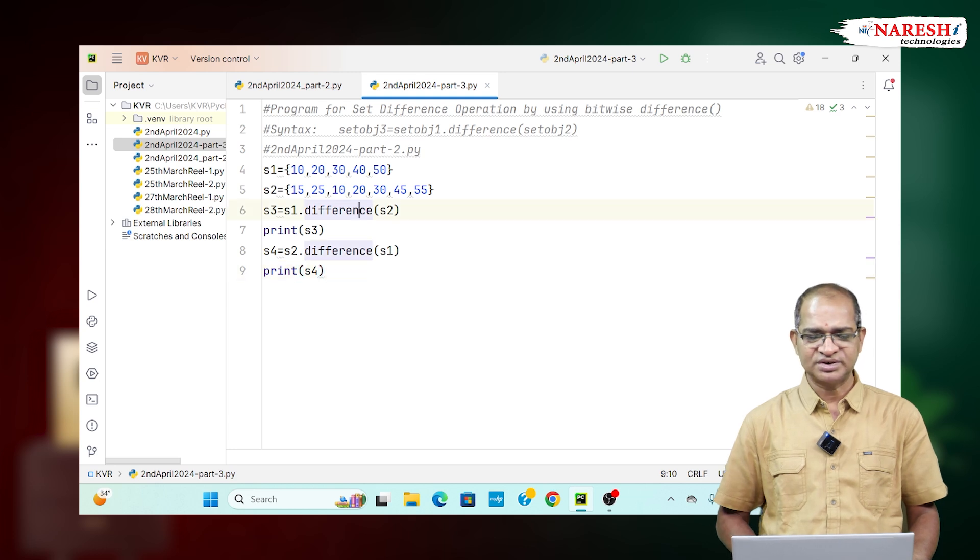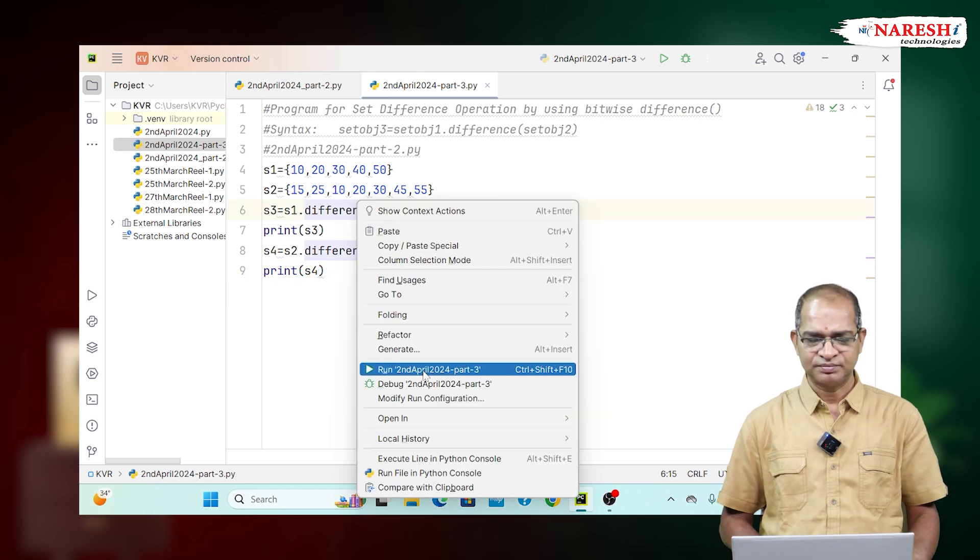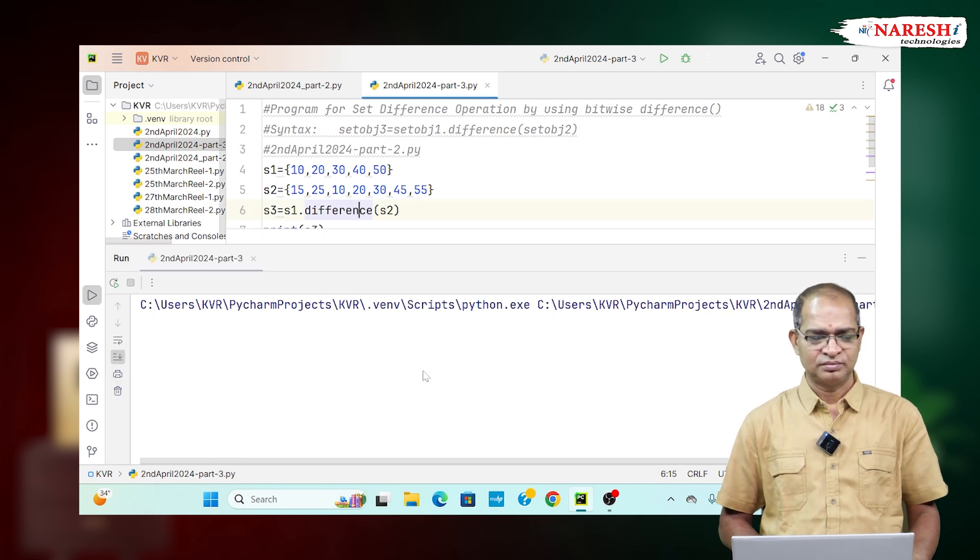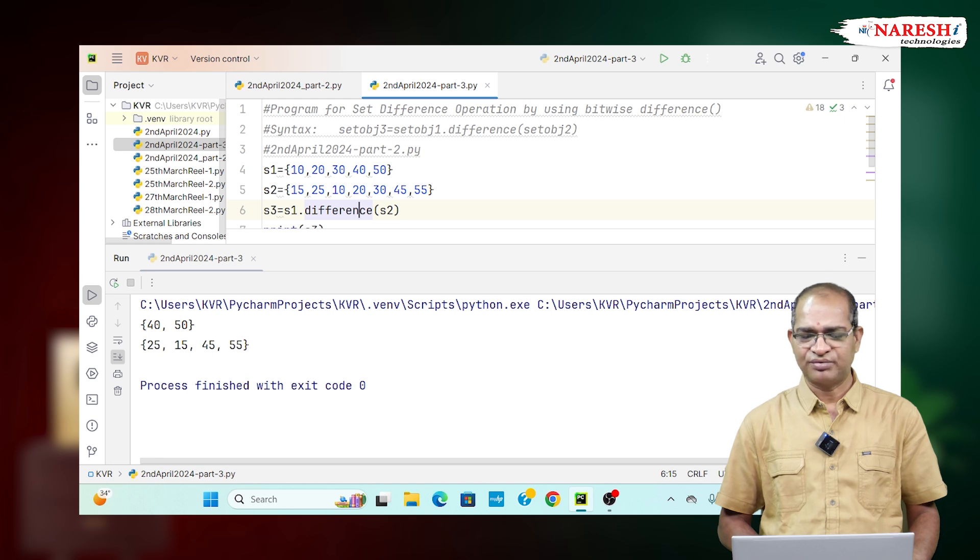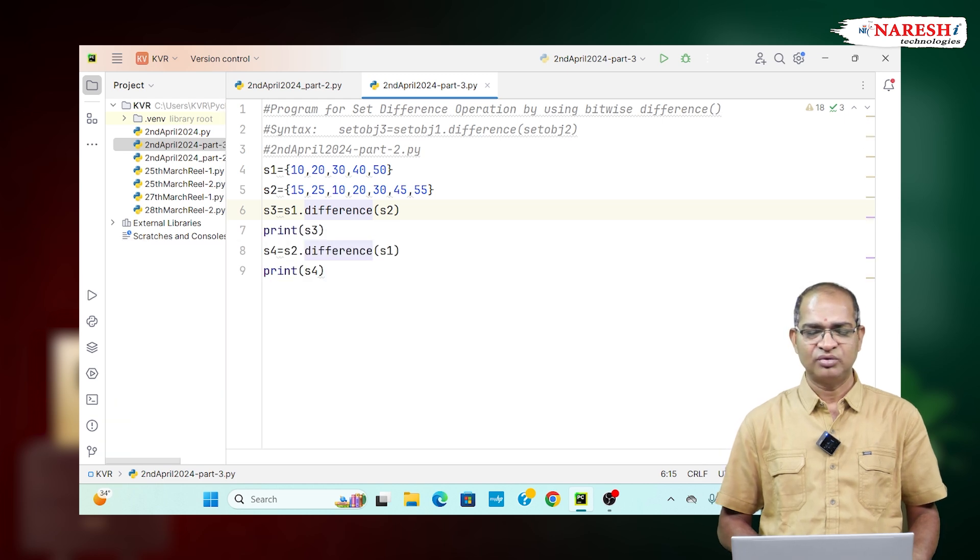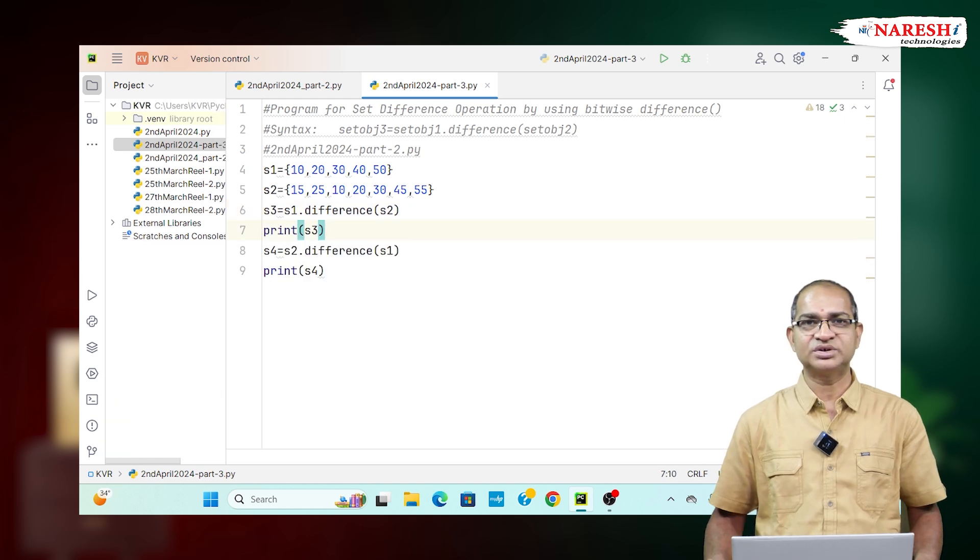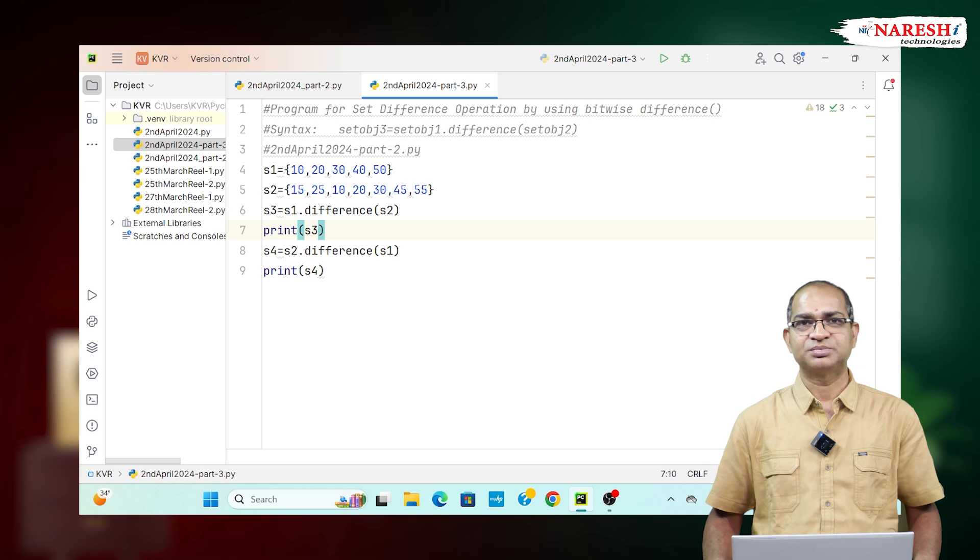Let us run this example. This is called finding the difference of two sets. For more videos, subscribe to Naresh IT channel. Thank you.